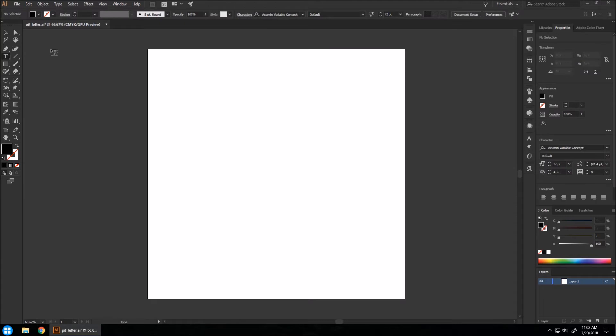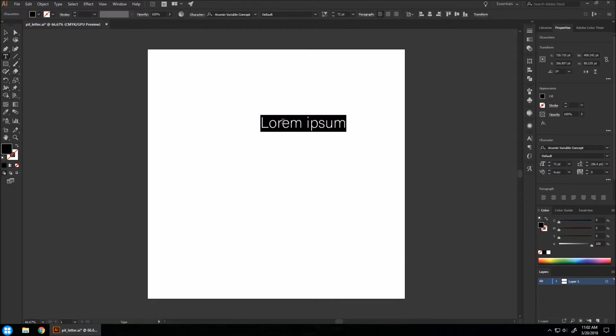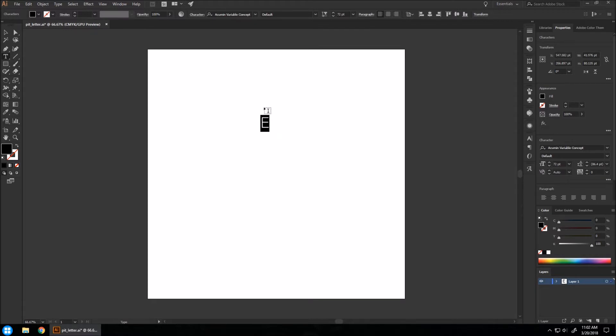Once you have Illustrator ready, you're going to go to your type tool and click anywhere on your canvas. I'm going to select one letter here and we're going to use the letter E. I'm going to highlight it.